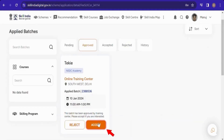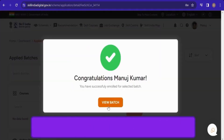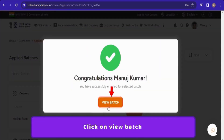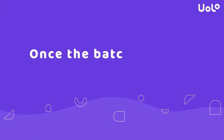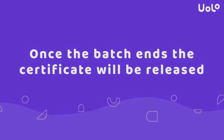Click on accept. You will see this pop up. You have to click on view batch. Once the batch ends, the certificate will reach you.